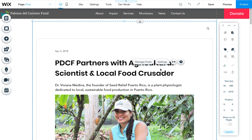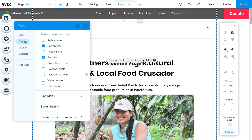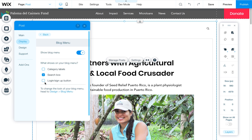Once on this page, click on it and you'll see this little manage posts and settings appear. Click on settings and come over to display. This is where you can adjust things like whether you want to show an author name, reading time, likes counter, views counter — all these different options. I usually turn them all off and keep it pretty simple.